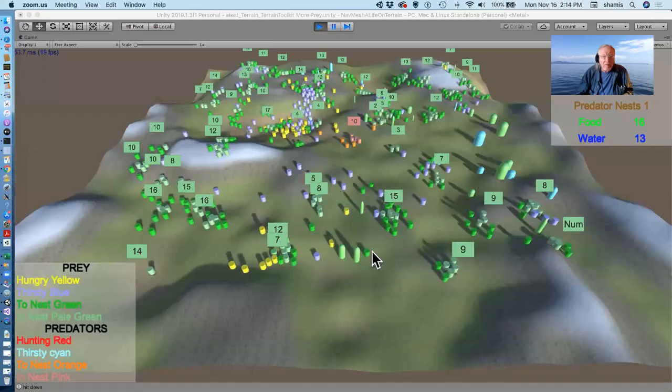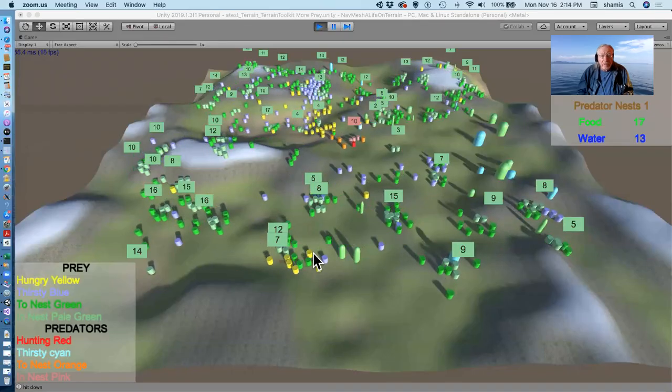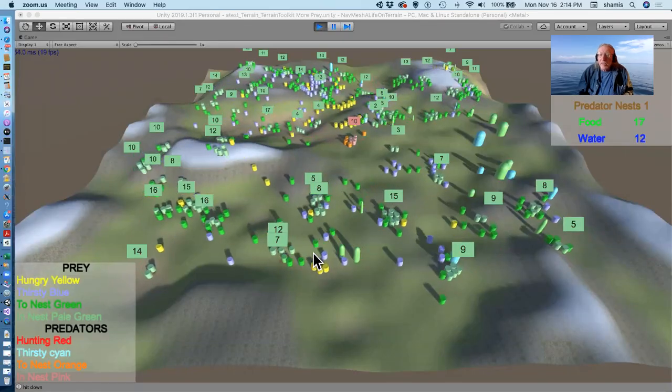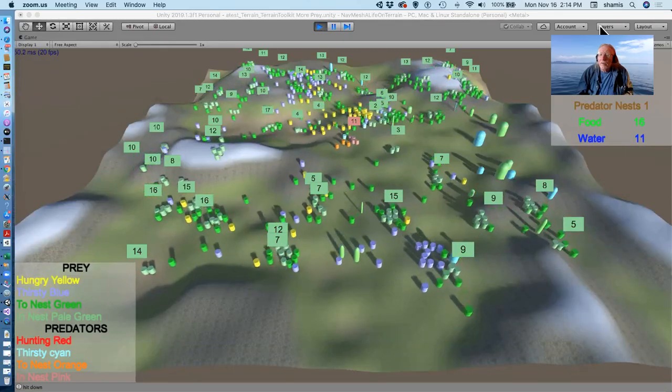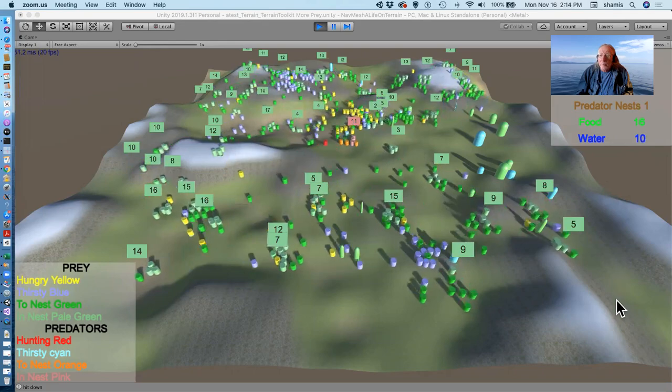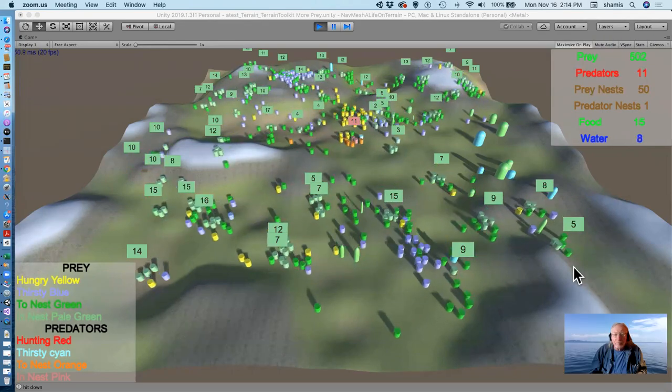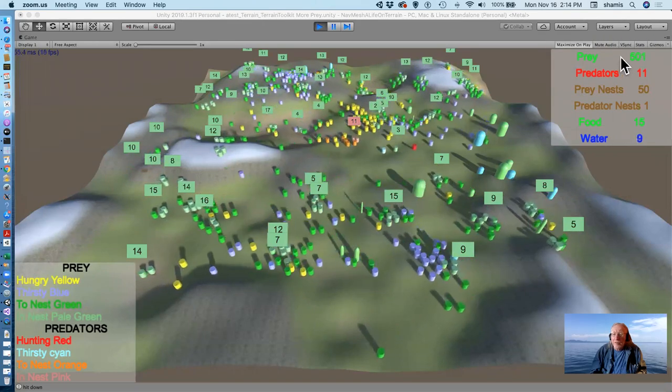All right, here's another example. In this case, I've set the number of allowable prey up to a higher number.